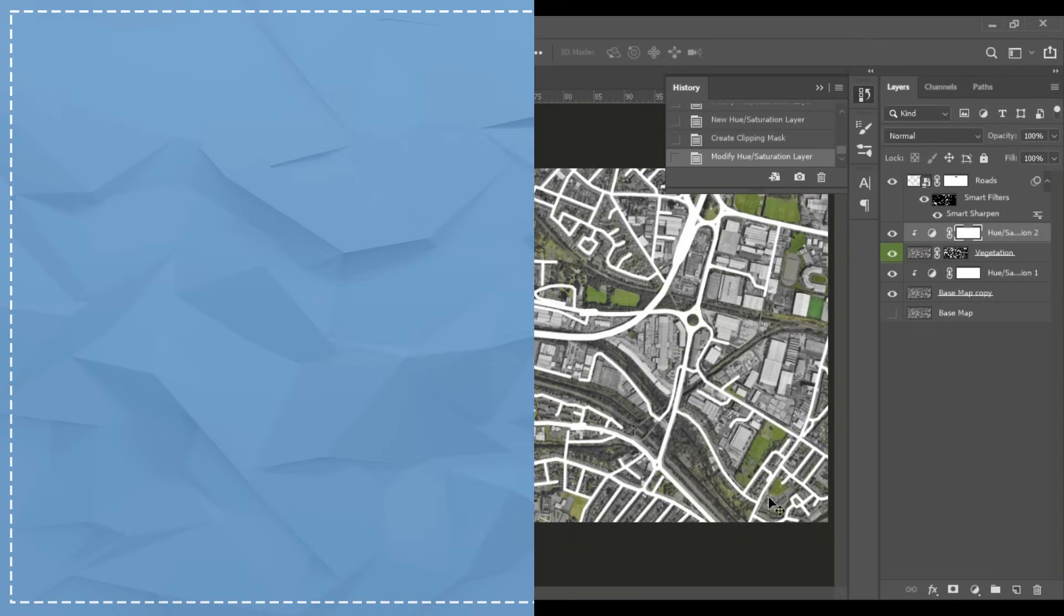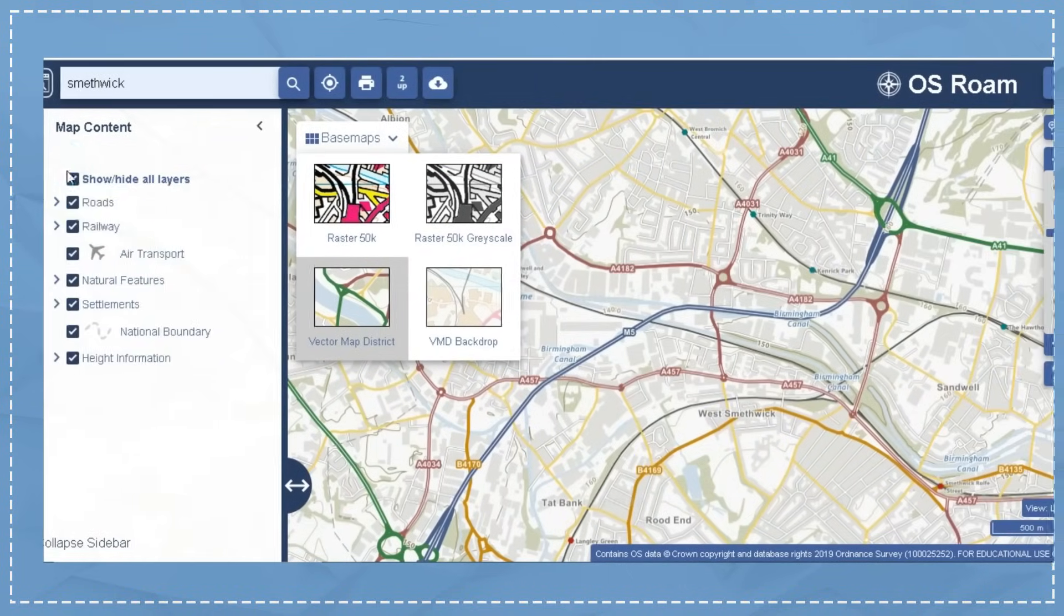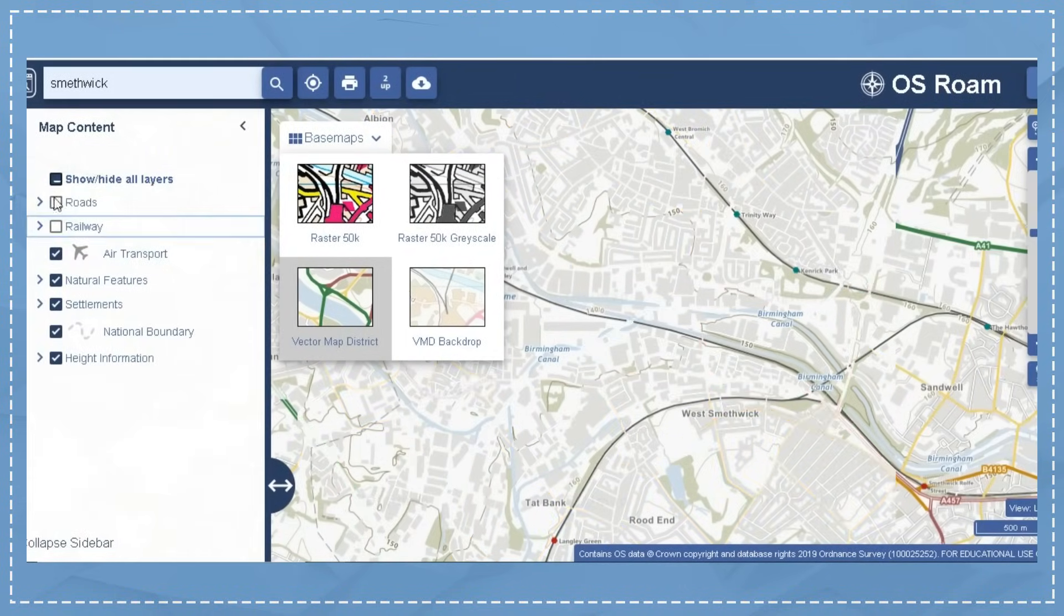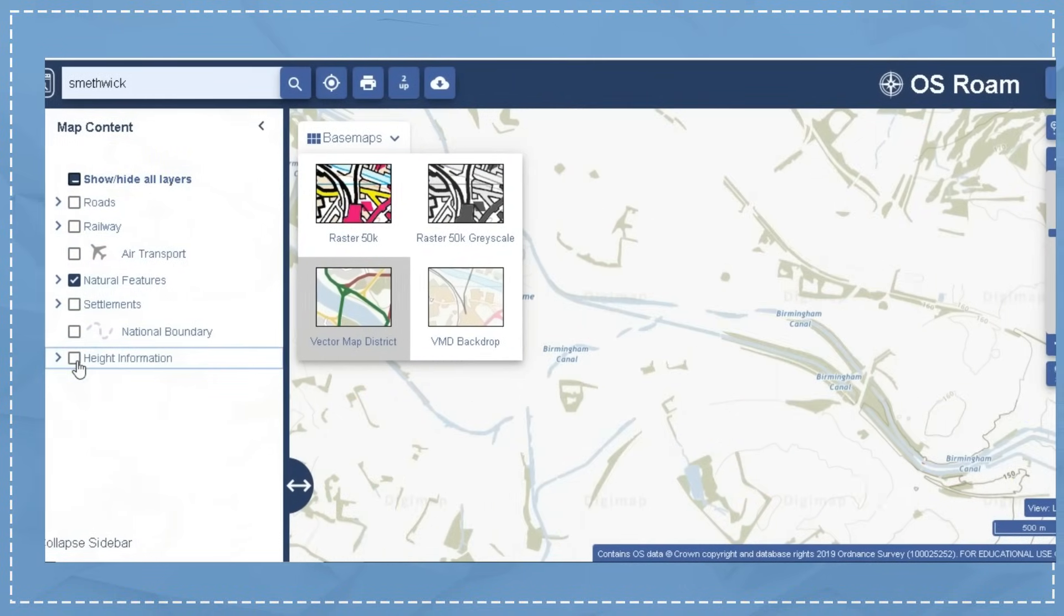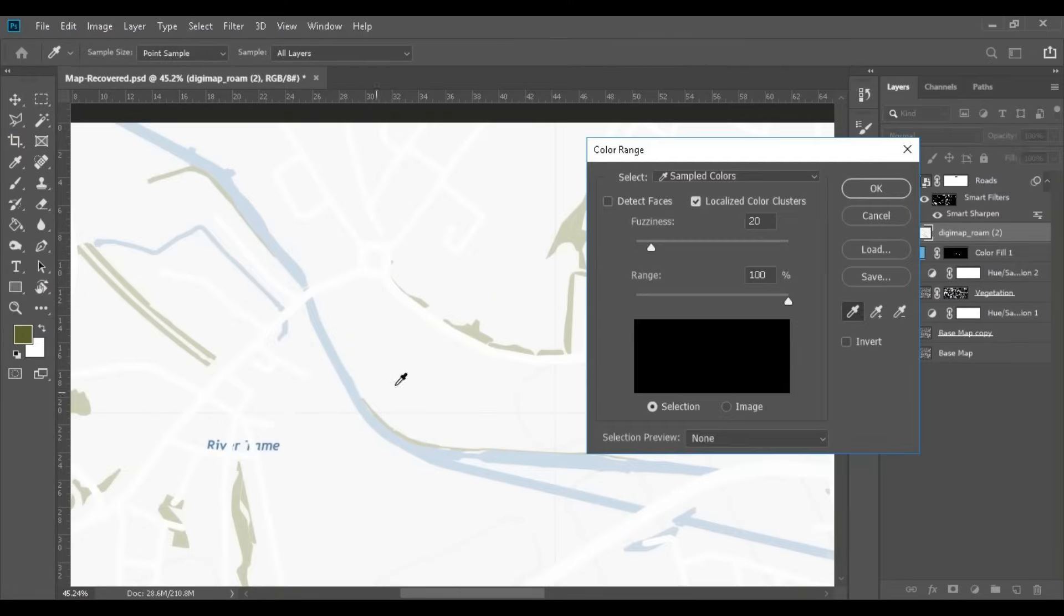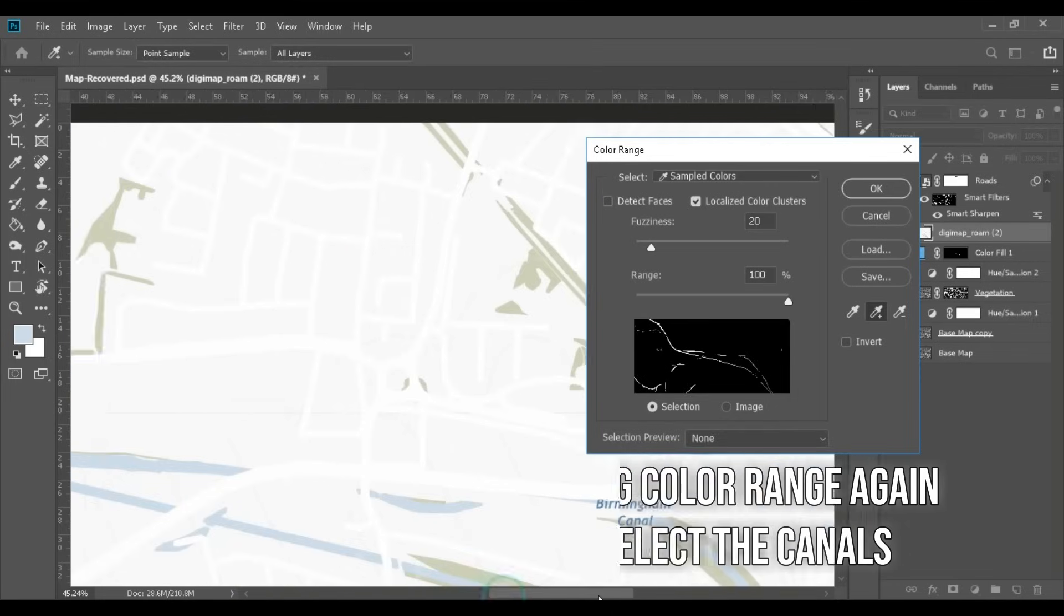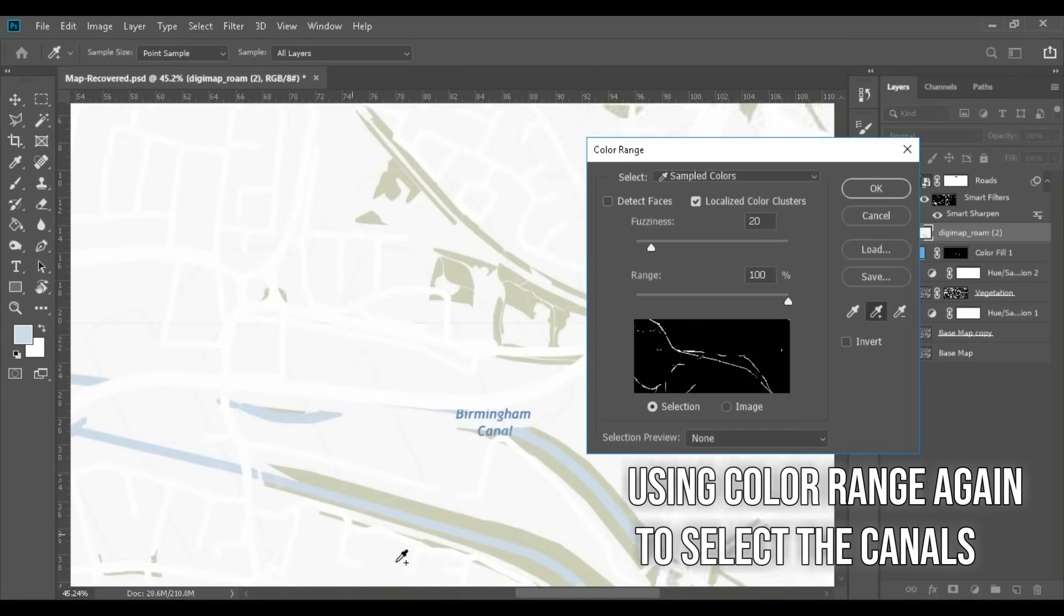We're going back to Digimap and then doing the same thing again this time, hiding everything except the natural features to get the canals. Again you can just paint the canals or river whatever you have or just use AutoCAD or Illustrator.